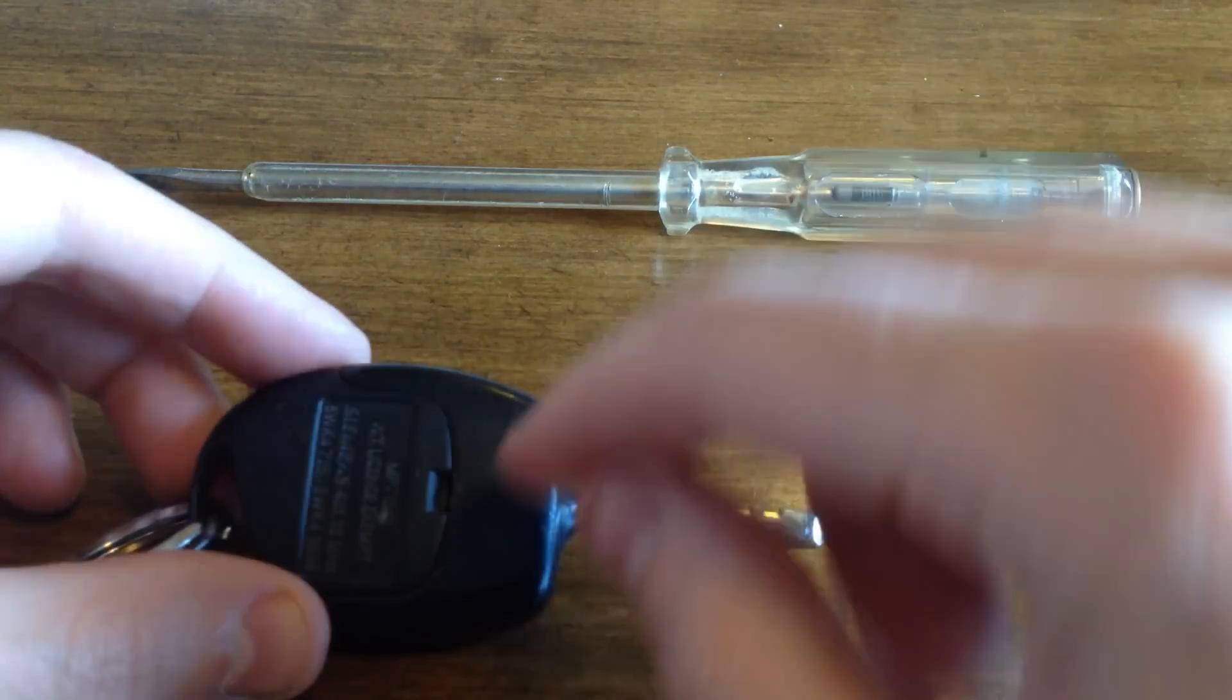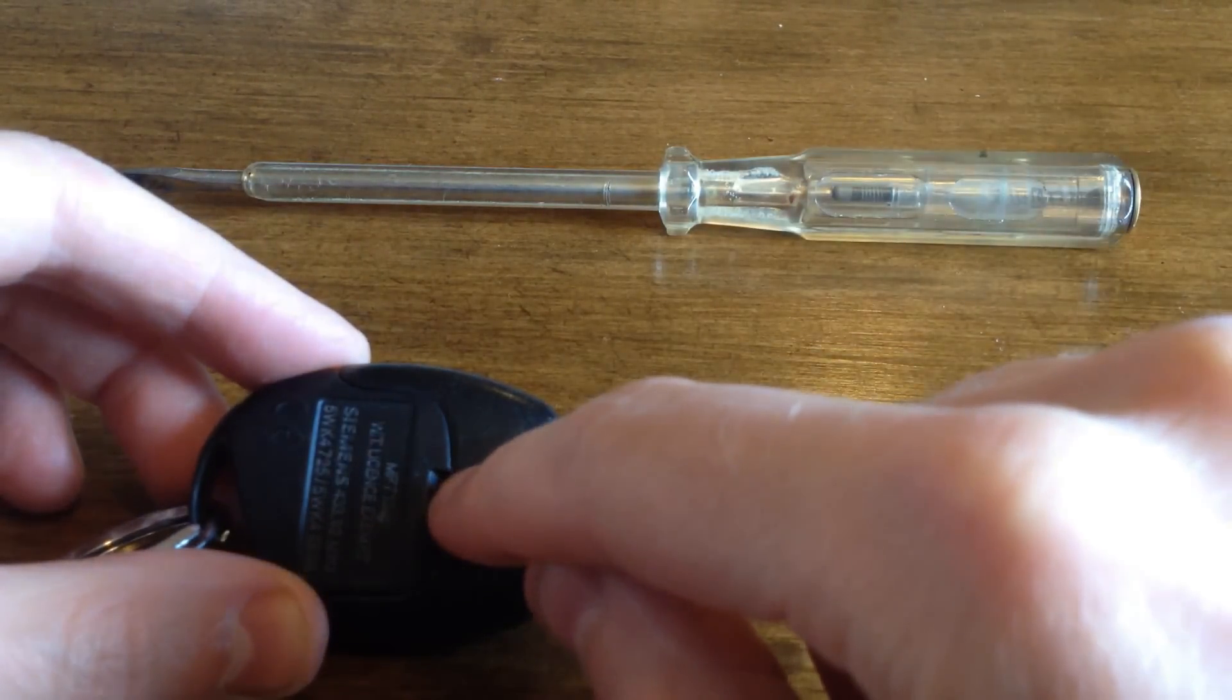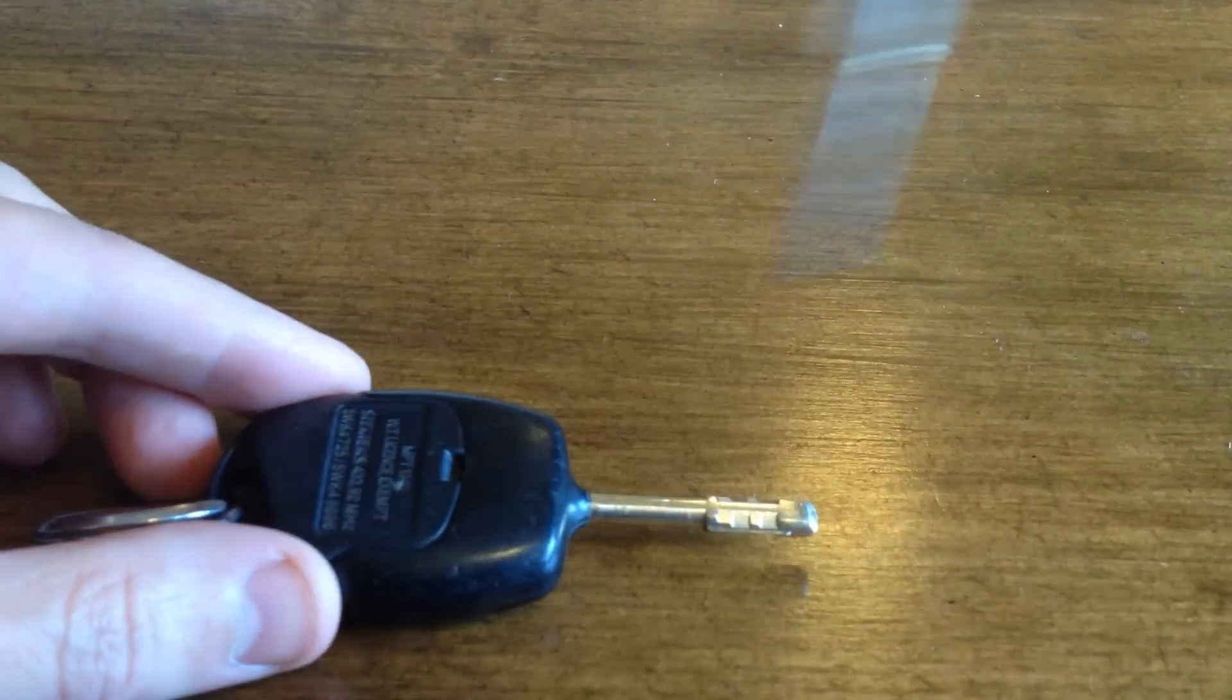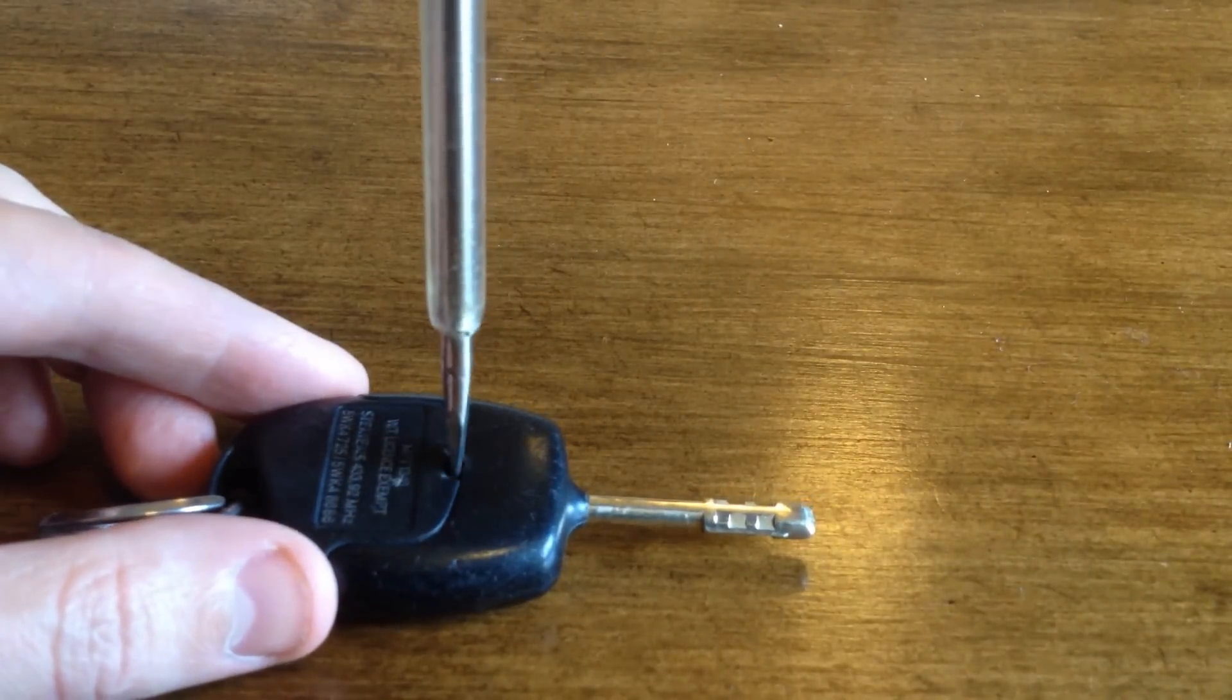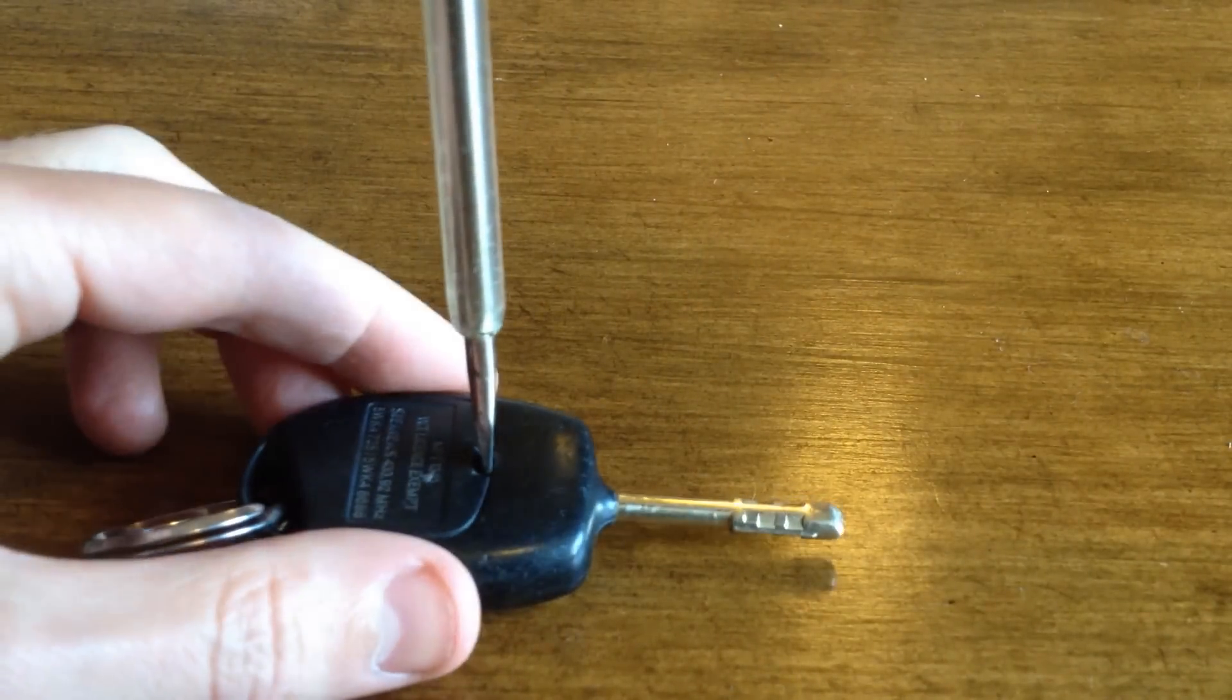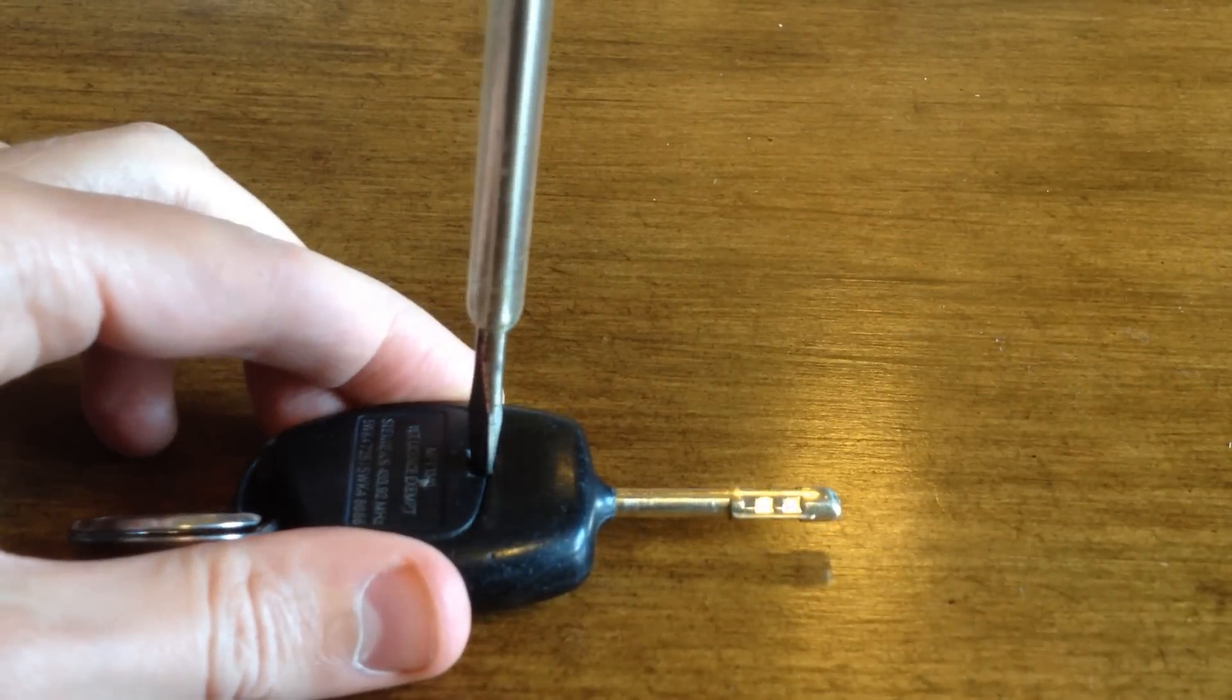Turn the key over, you'll see a little slot just there. Put your screwdriver in there, turn it gently.